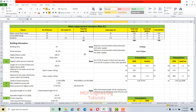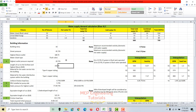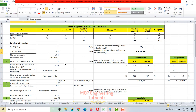If you join the channel membership, you can get access to the Excel sheet, software, and books depending on what level you select. The membership link is in the video description. For any questions before or after joining, use the email address given in the description.